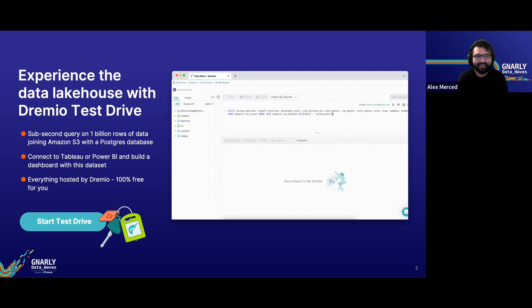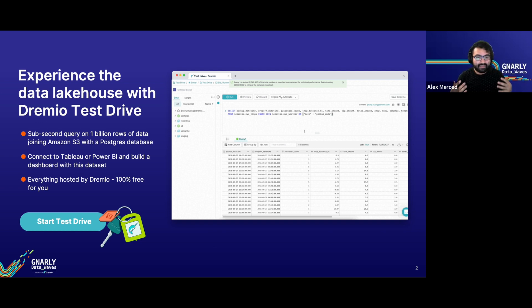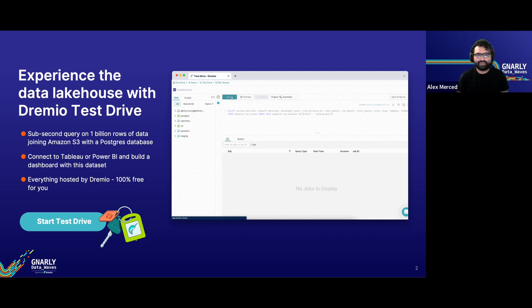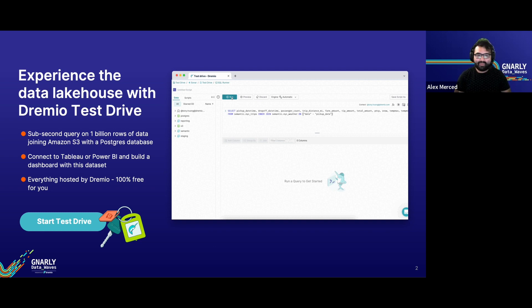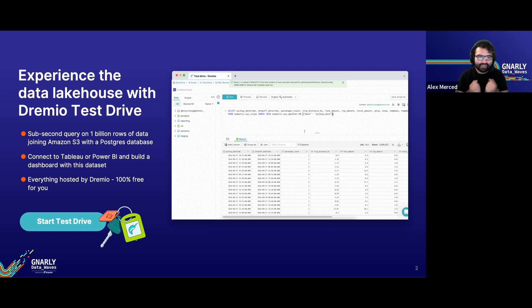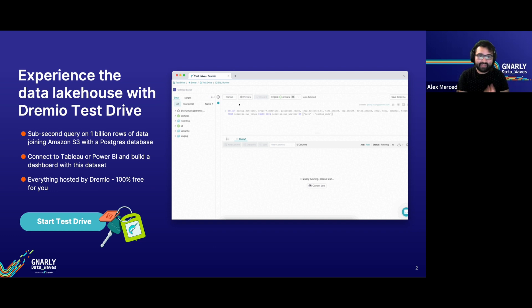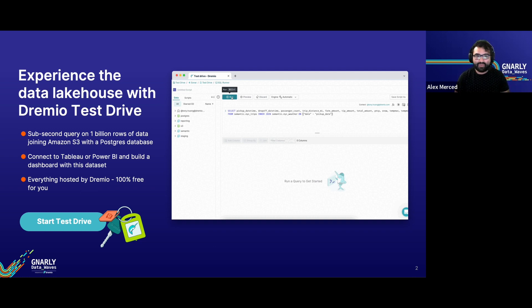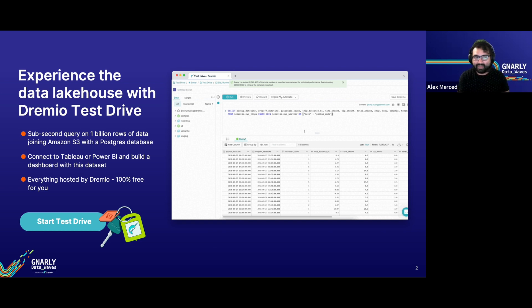Before we get started, let's first talk about Test Drive. The Data Lakehouse presents a lot of benefits — the idea of having the flexibility and cost point of a data lake with the performance and ease of use of a data warehouse. The only real way to experience these benefits is to get hands-on and try it yourself. Head over to Dremio.com, click the button to Test Drive Dremio — no obligations, no commitment, just an opportunity to try it out and see what it does.